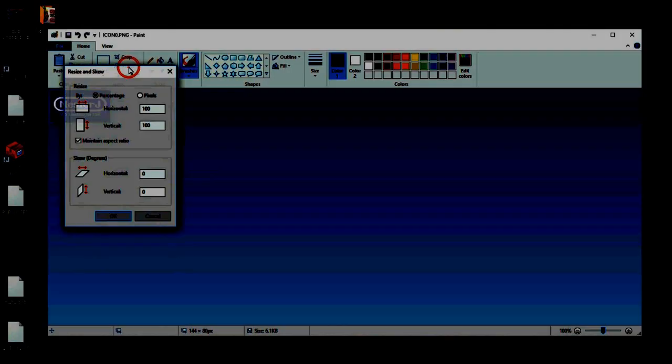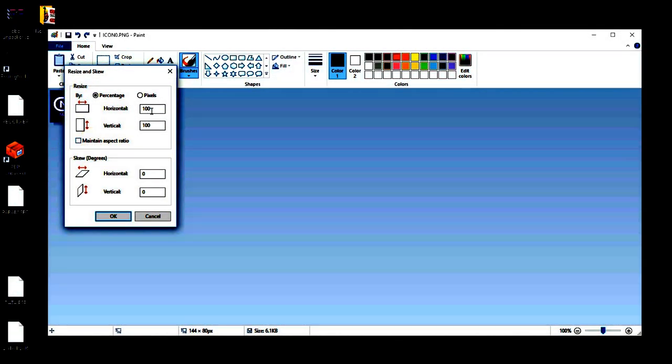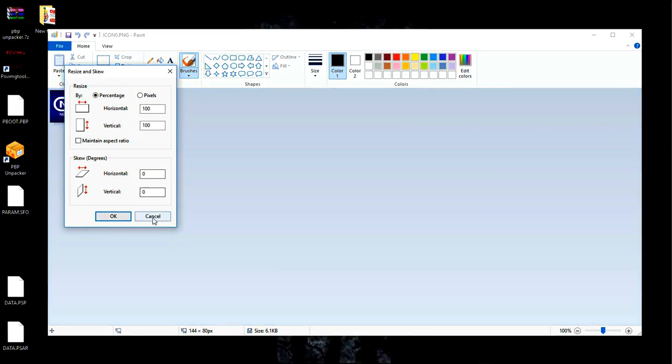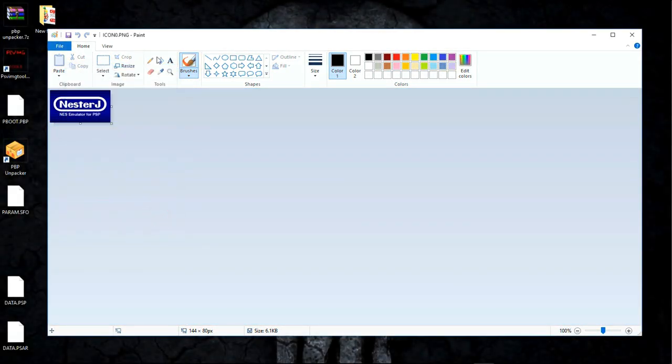If you look at the bottom, it says 144 by 80 pixels. So I would stick to that size, that way it fits the emulator bubble. And if you click on resize, you can change, when you add your new image, go ahead and resize and do whatever it is you want to do to that.